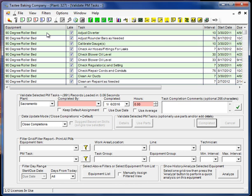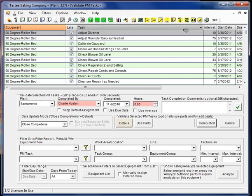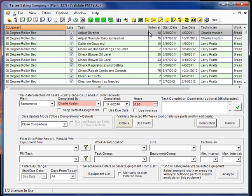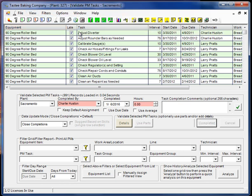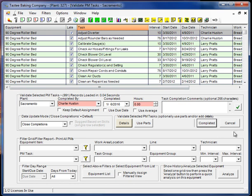Back to our PM screen. PMs essentially are created one time, and when they're closed they roll over to a new start and due date. Let me illustrate that. I'm going to go ahead and save my grid settings here. So if I take this PM and select it, I can come down to this framed-in area here, and this is the area that's used for closing the PMs.